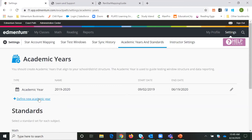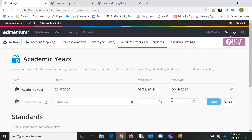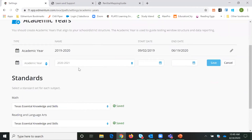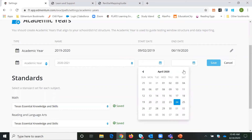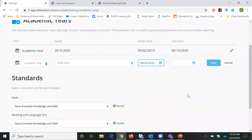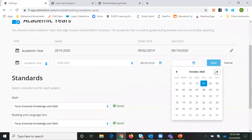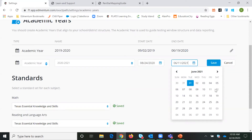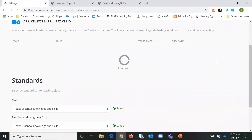To define a new academic year, we're going to click this blue 'Define New Academic Year' link. I am going to set up the 2020-2021 school year. That's already selected for me. I will go and select my first day of school, or I can also select when I'm going to start testing my students, and then I'll finish on the last day of school. So maybe my last day of school is June 11th, and I'm going to click Save.